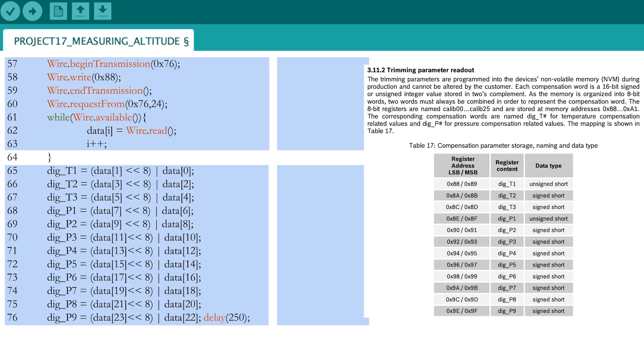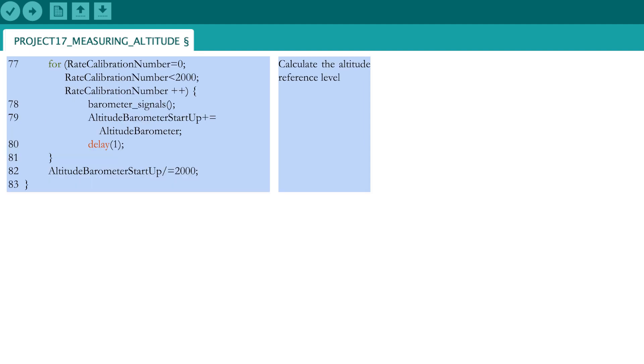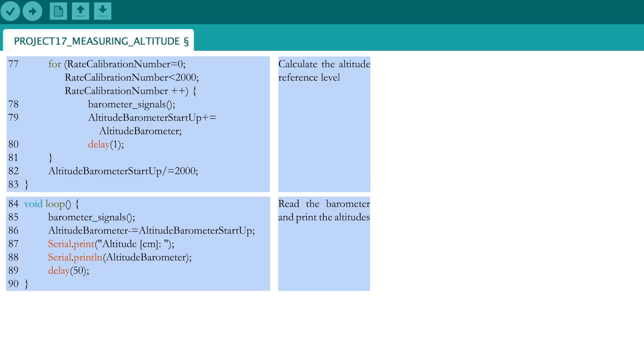Rearrange the trimming parameters that are split in their 2's complement values, such that they are readable in one single parameter. You need to carry out this step for all 12 parameters. Before you will start your quadcopter drone, you need the altitude level from which you take off. Take the average of 200 iterations to get a steady altitude reference level.